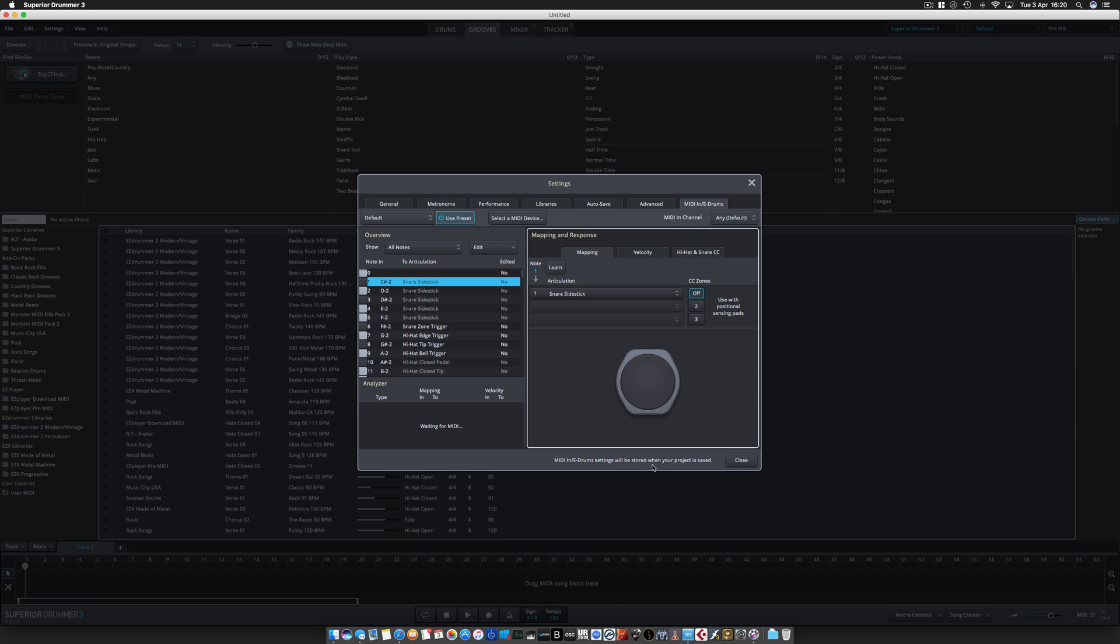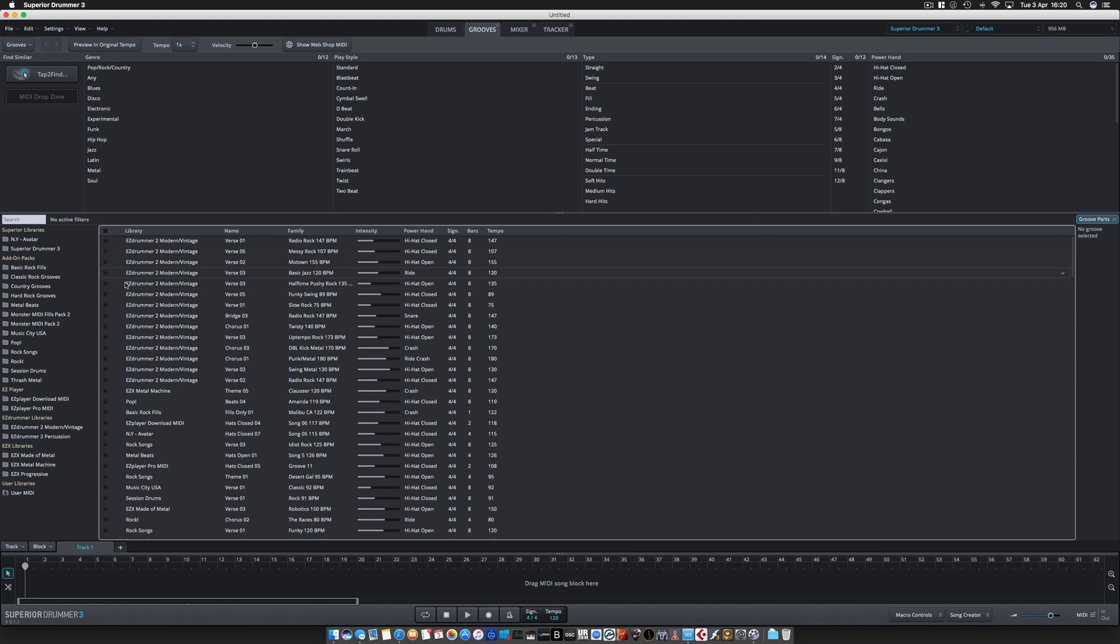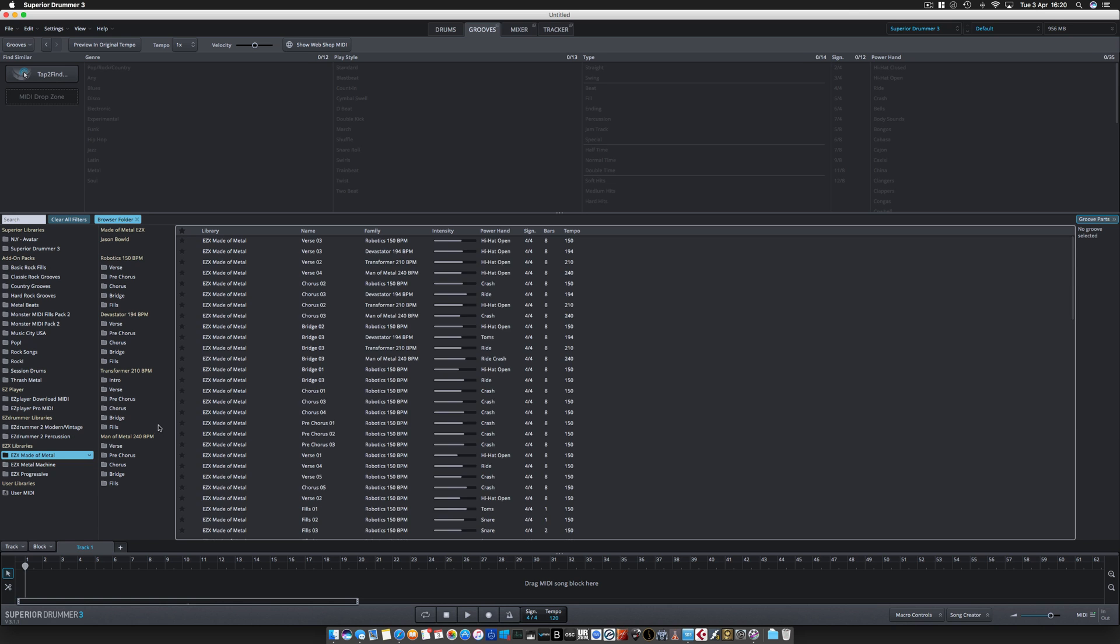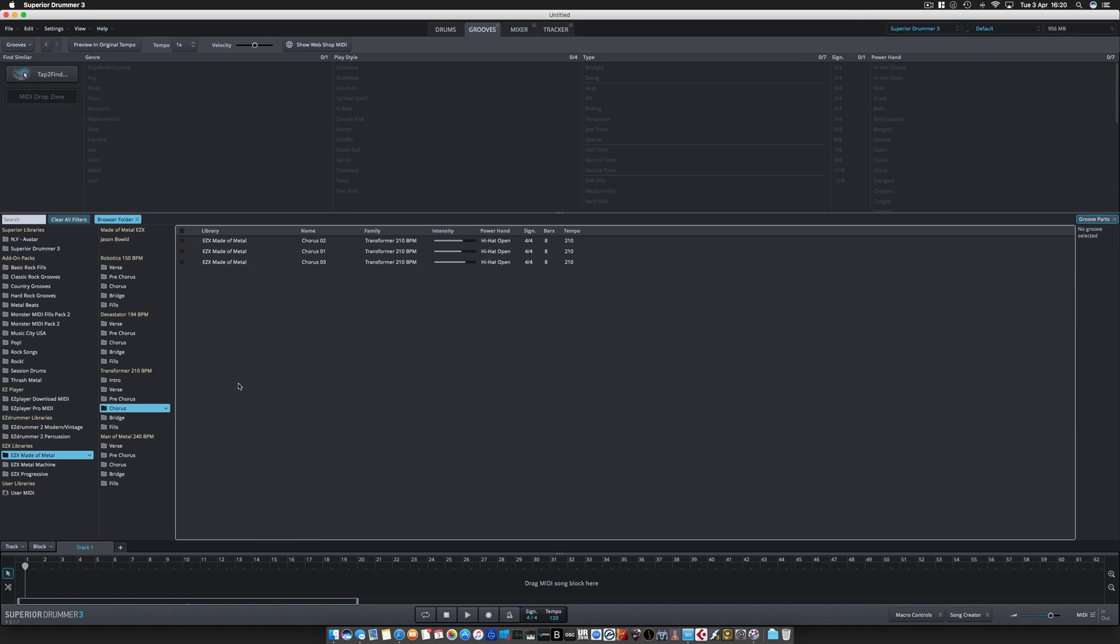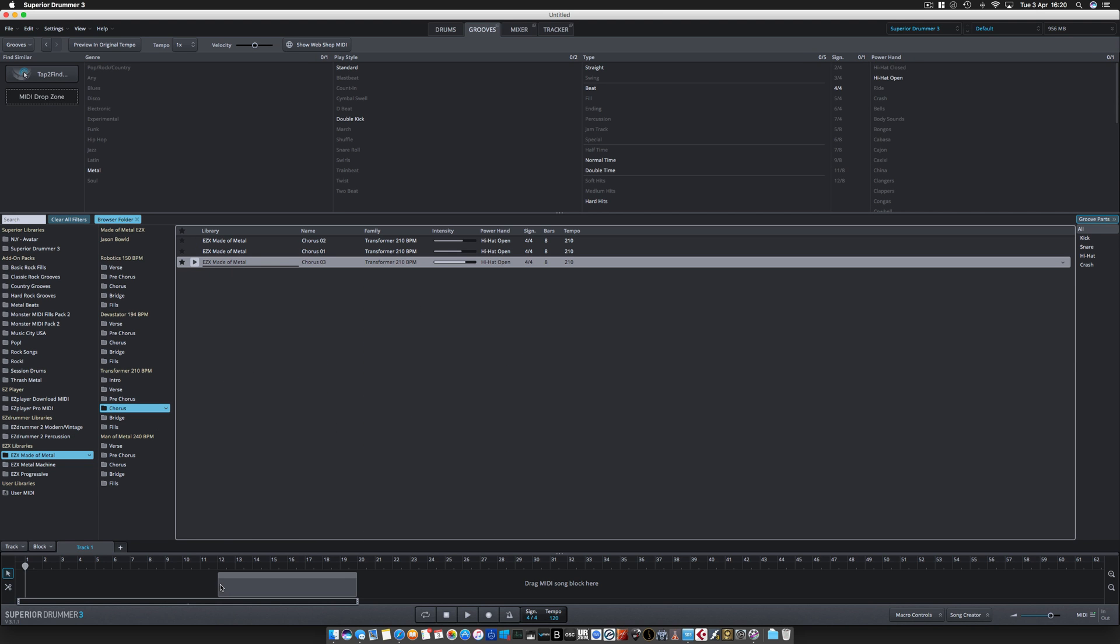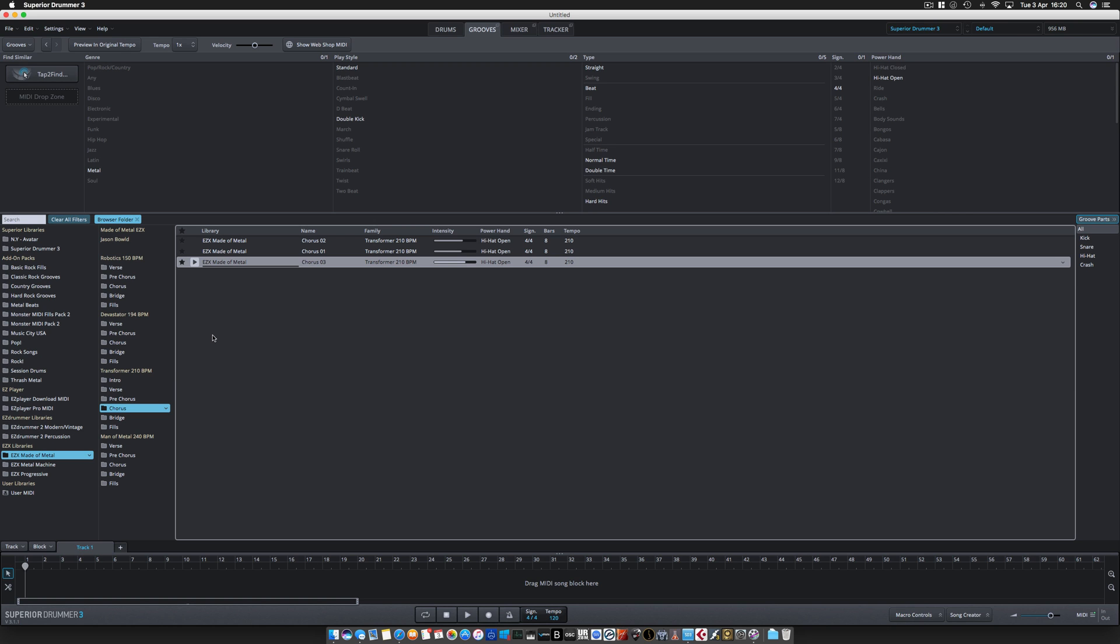I said wouldn't it be lovely if you could use this sidebar here and just pick from the menu and have it automatically work. Apparently it does, so this is how you would do it. You come in clean and you have a nice directory on your hard disk of your MIDI files.